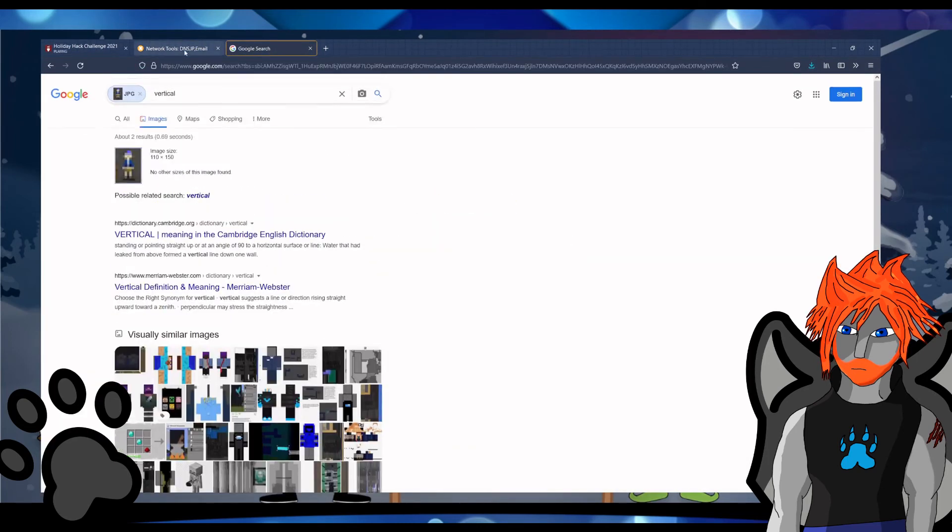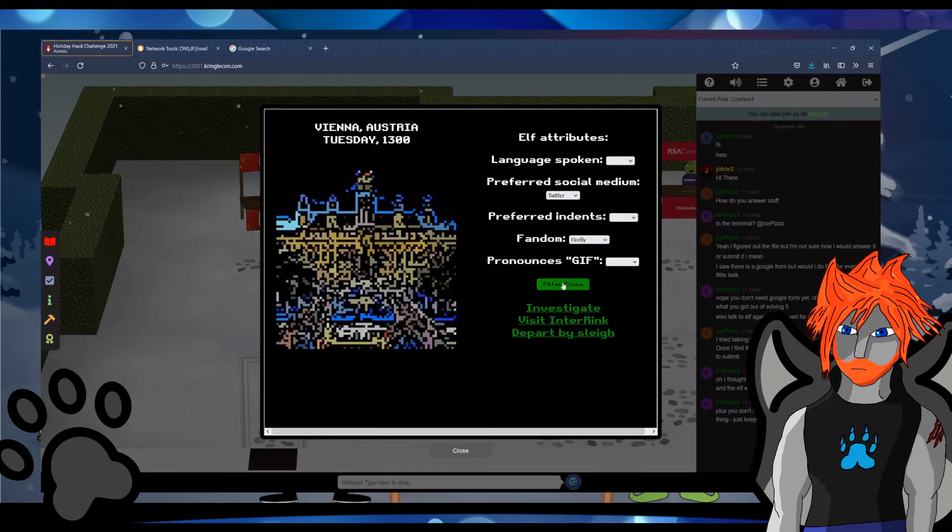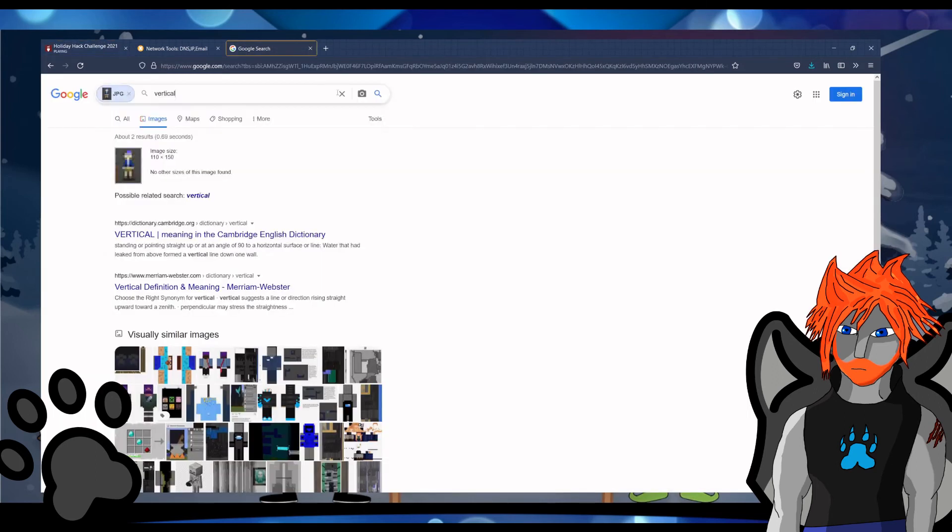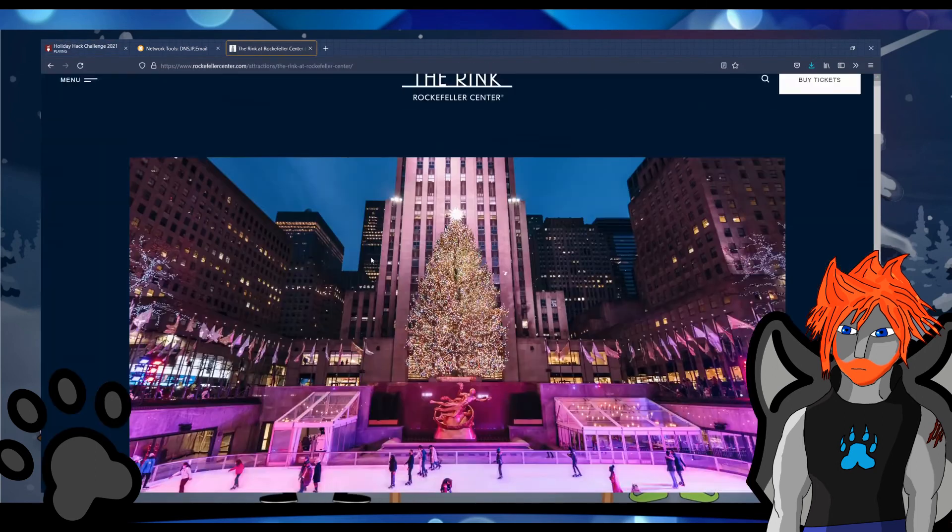There was a mention of a big ice rink with a Christmas tree and being an Australian, I had to Google to find out what it was referring to, but eventually we got to the rink in Rockefeller in New York.